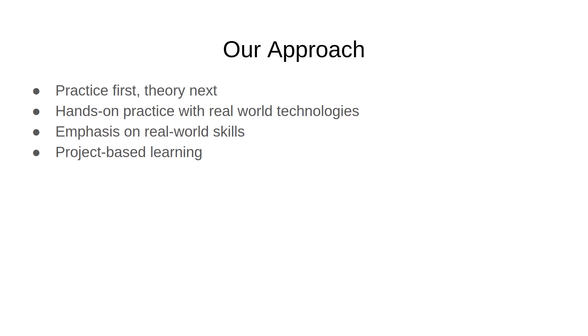Usually what you'll find is courses start with theory and then give you some practice to apply the theory. But here we're going to learn by doing.